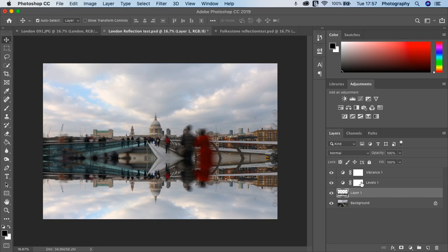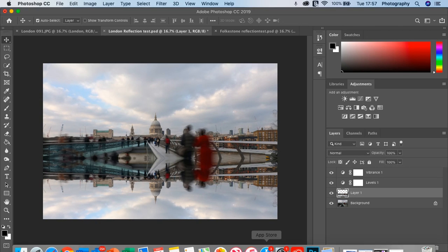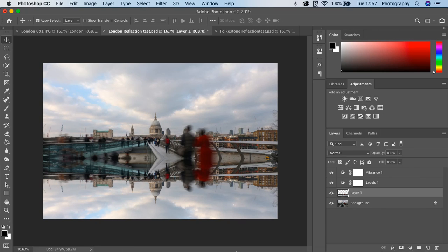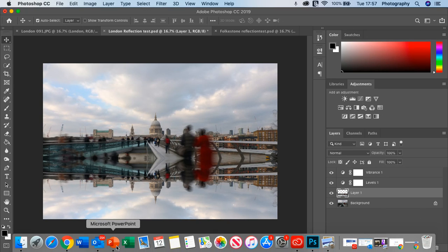Remember, if you want to save it, save it as a PSD. Then if you want to change anything, you've still got all the layers open. All right. So this is how to create reflections.